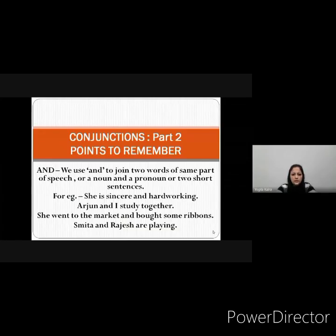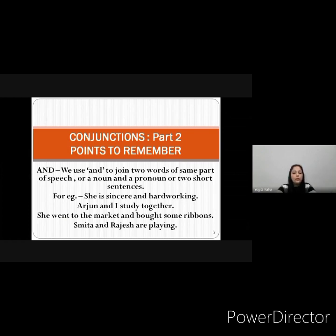Hello dear students. This is the second part of the video on the topic conjunctions, and we are going to revise a few points that you have to remember.